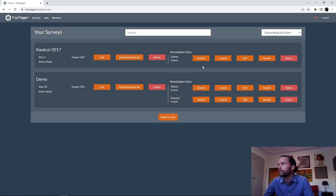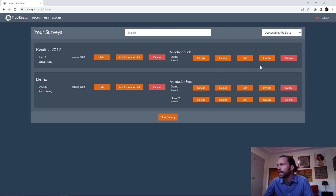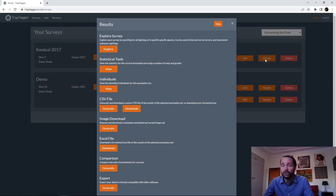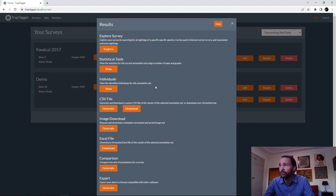Launch edit just lets you edit the labels — I'll have a separate video about that. Now we can extract some results. There are a number of different ways to do that; just click Results for the annotation set you want to extract.